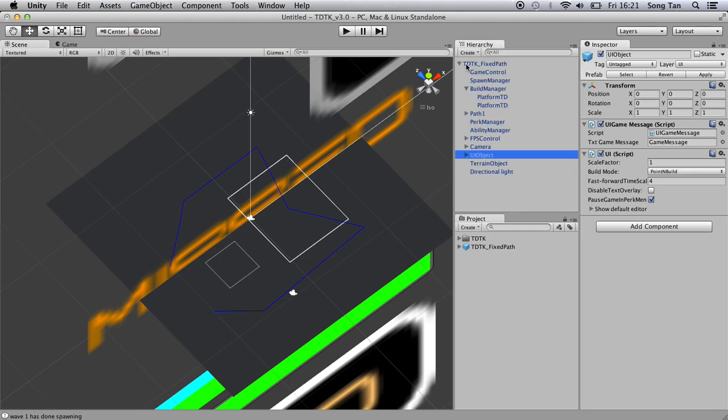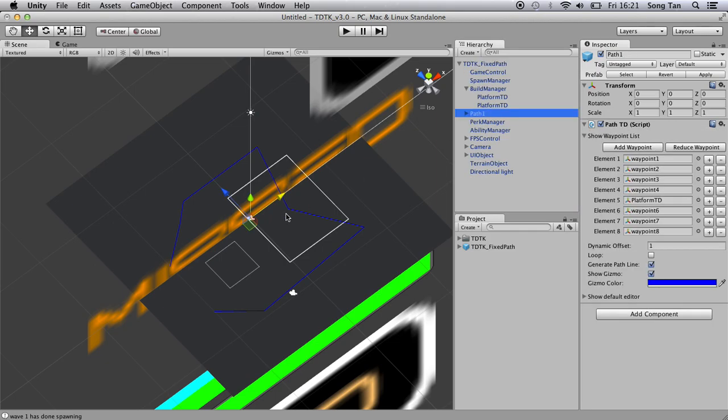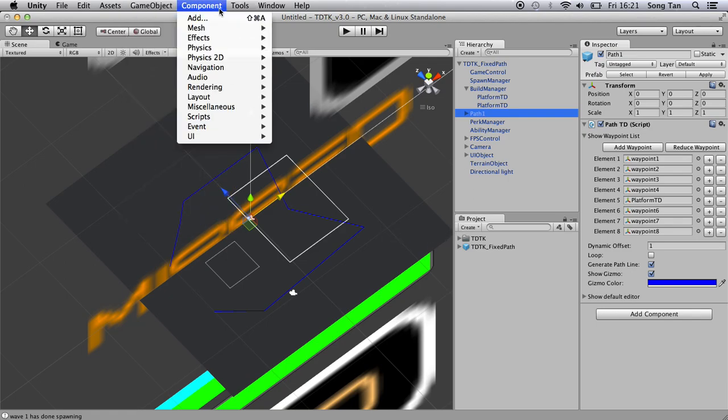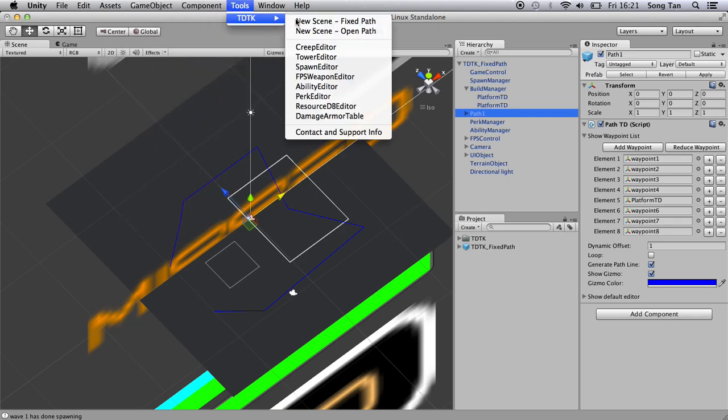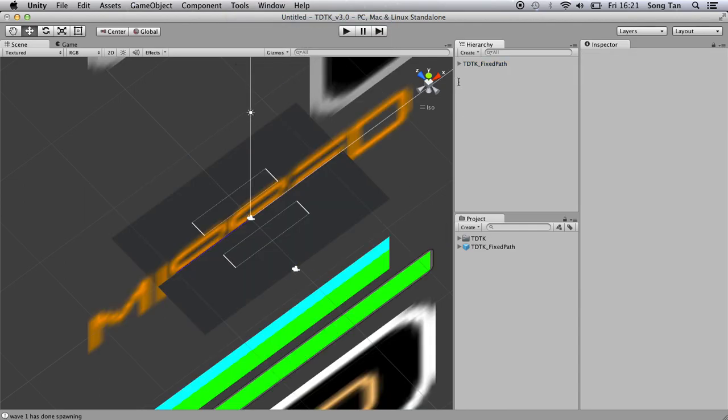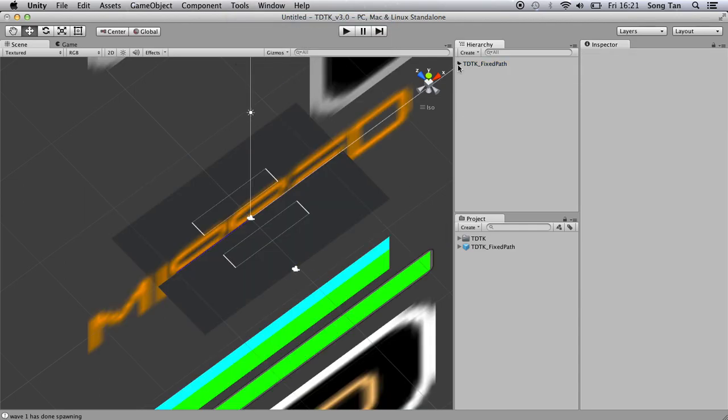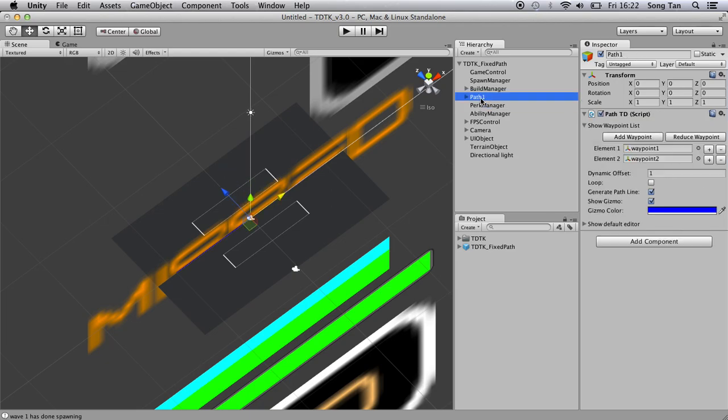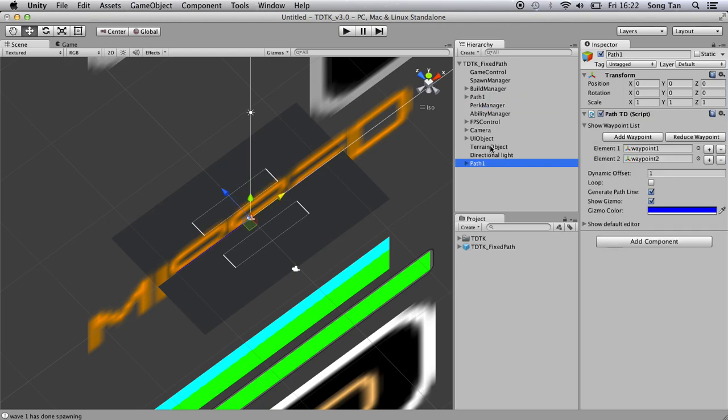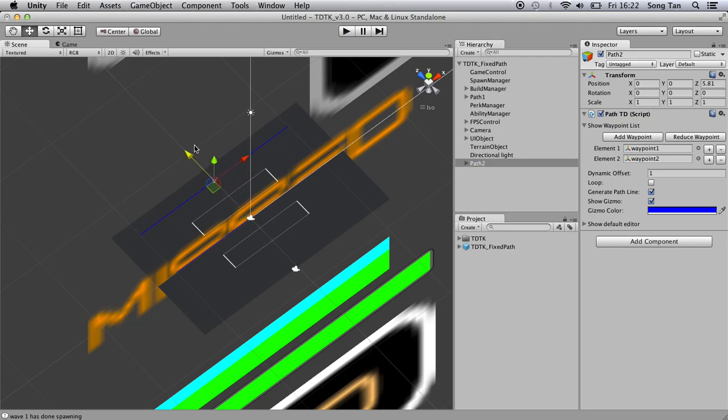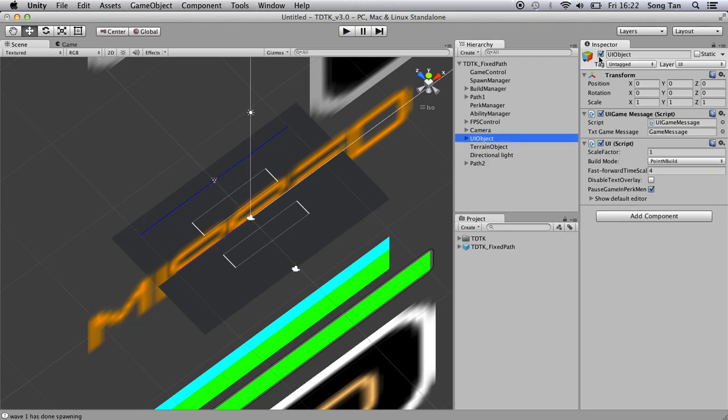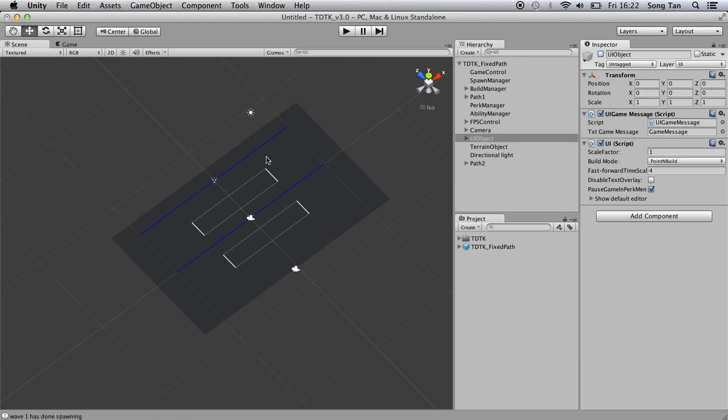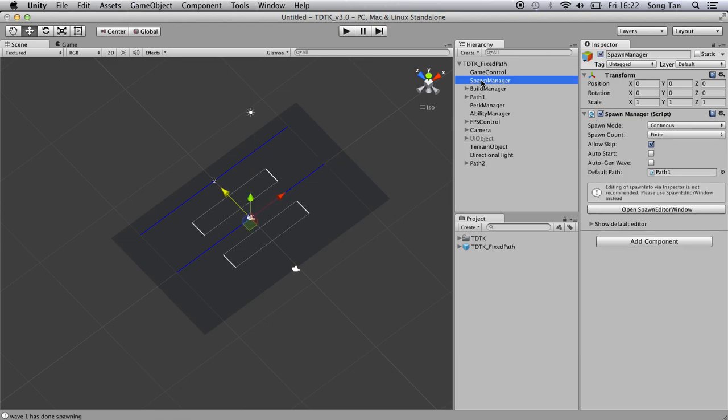The good thing about the path is you can have as many paths as you want. Now this is a bit complicated. Let's move on to a more simple scene. Back to the first one. You can have two or three. And they should work. Now this brings me to spawn manager.